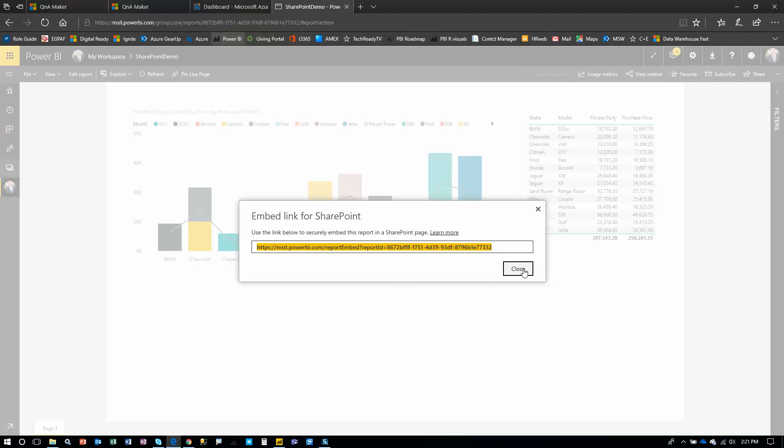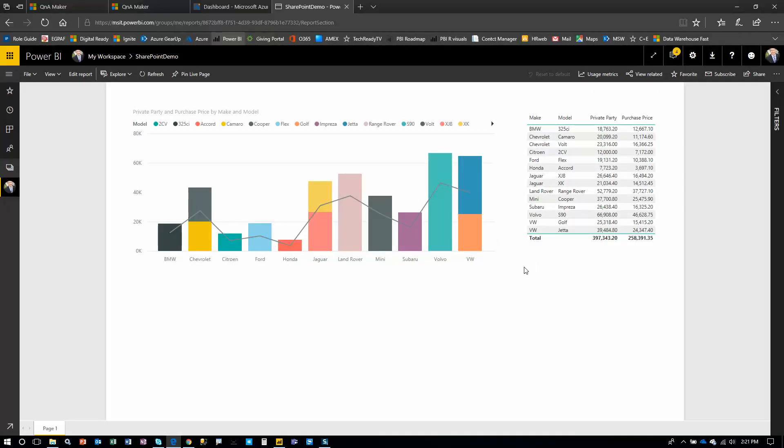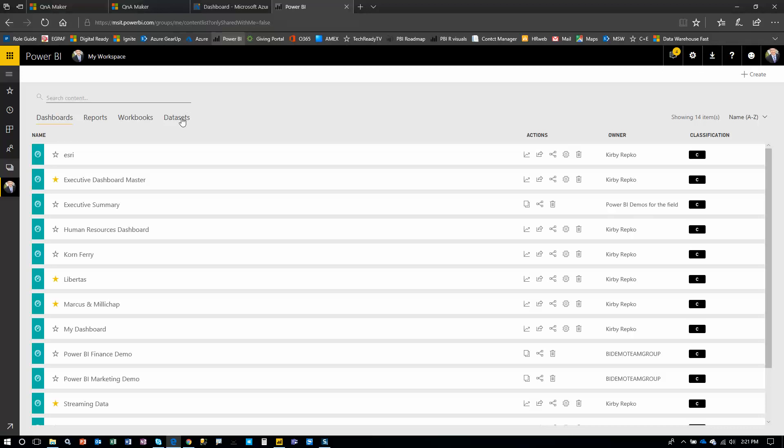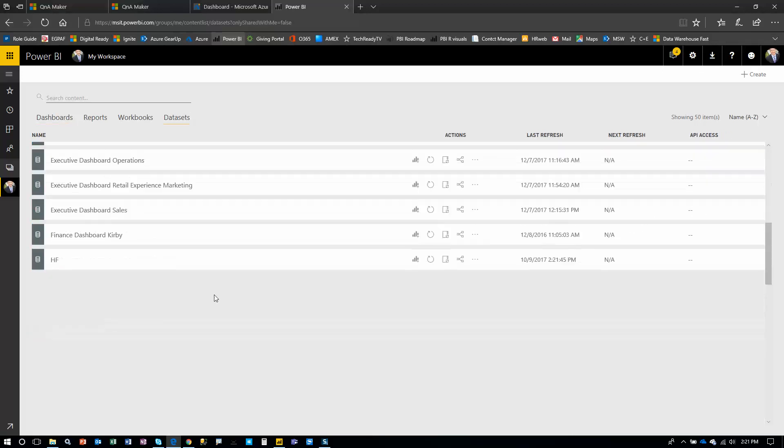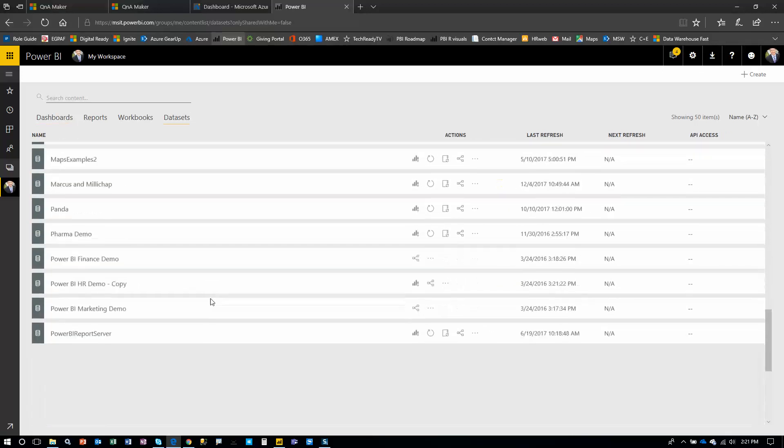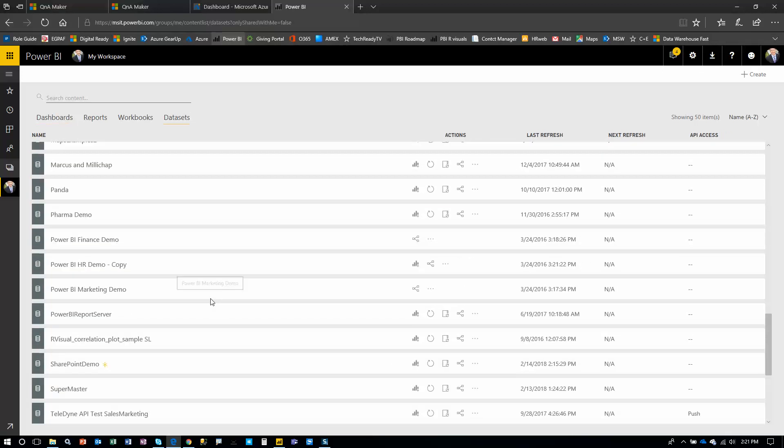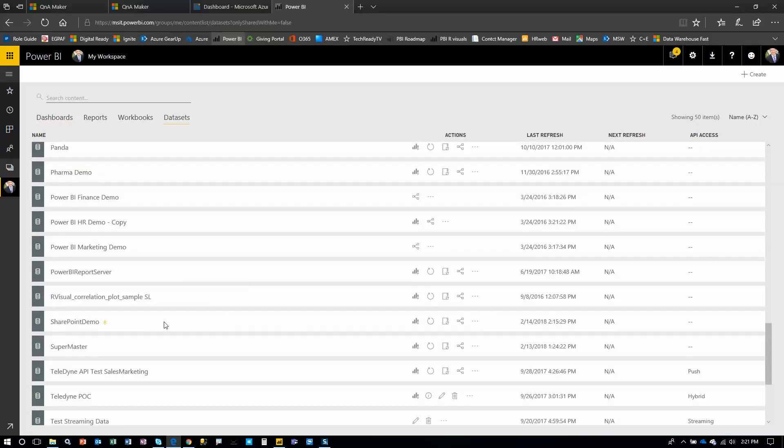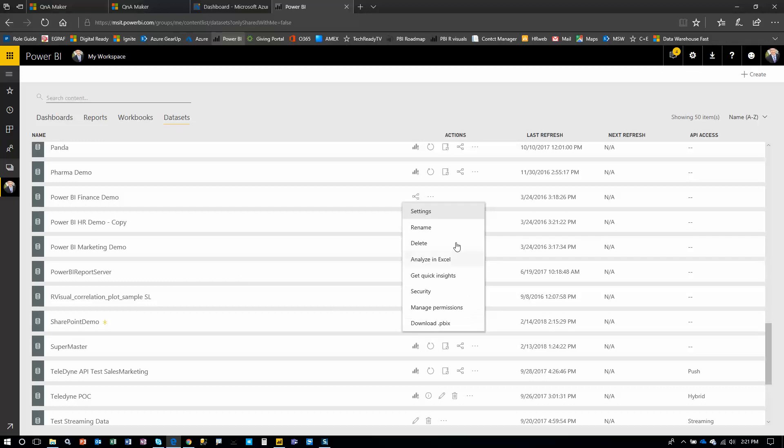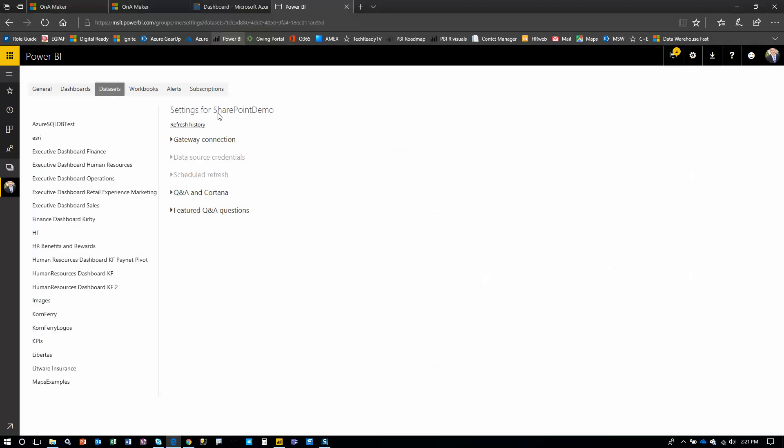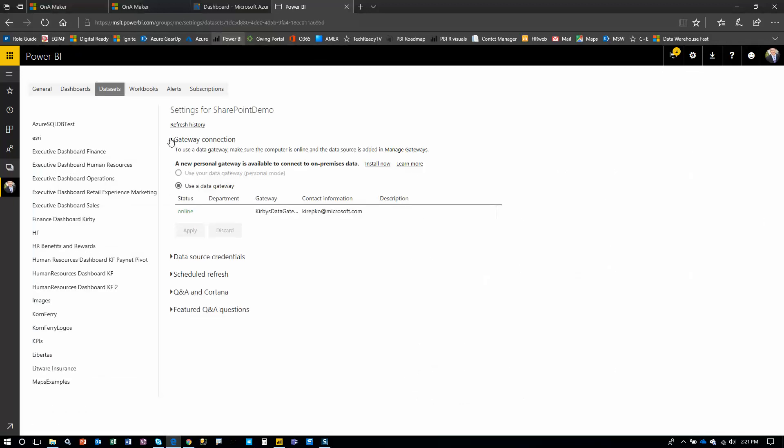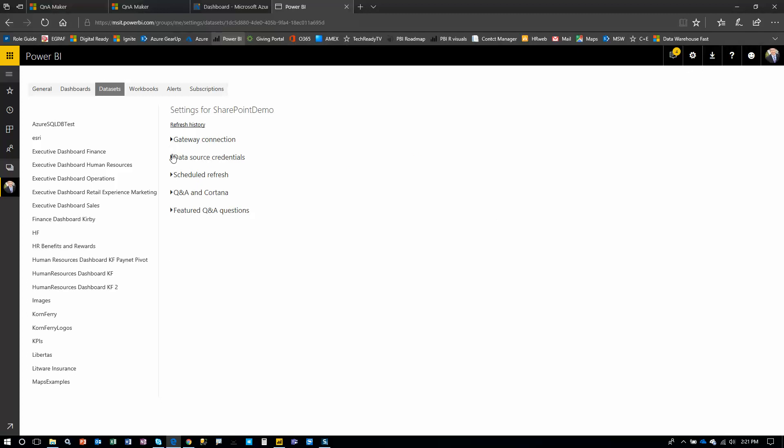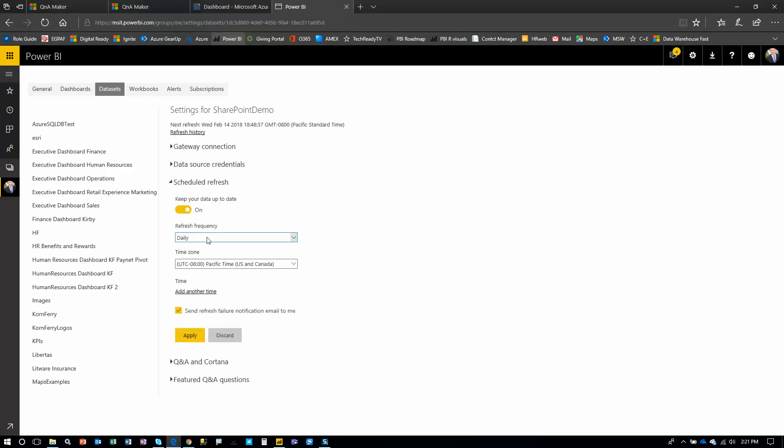Oh, in fact, I forgot to show you how to set up the refresh schedule. Let's go back and look at that really quickly. We'll go to the data set. Go down to SharePoint. We need to set up a schedule. It's all connected, but you'd have to manually refresh that, which of course we don't want to do. So go to settings again. Gateway connection is good. Let's go to schedule refresh. Keep it up to date. You can say daily.